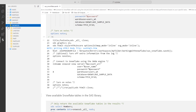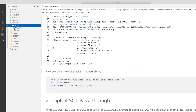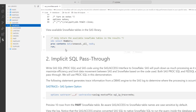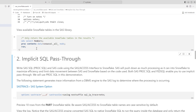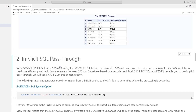Expanding the SnowSSD library confirms our Snowflake connection is successful and we can see all the tables in the Snowflake schema. To programmatically view all available Snowflake tables in the SnowSSD library, you can use the SAS CONTENTS procedure with the ALL option. The results show the same tables.